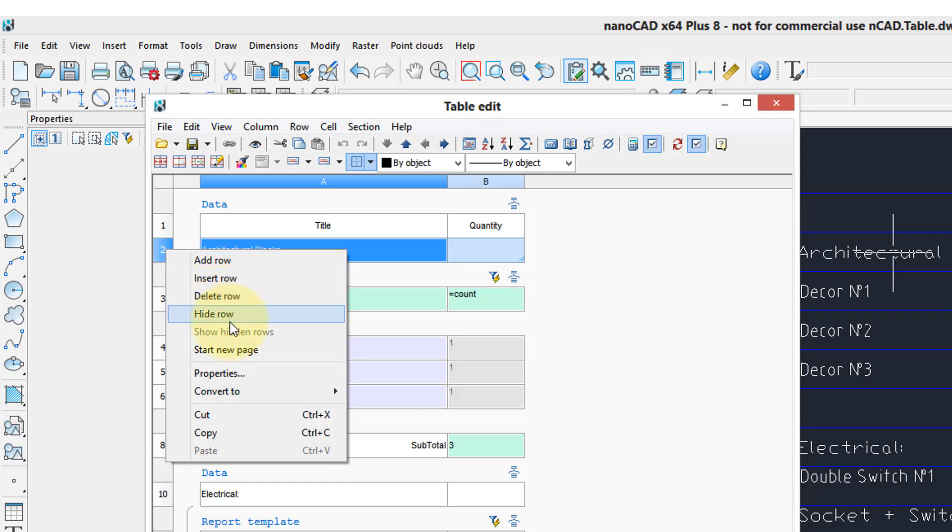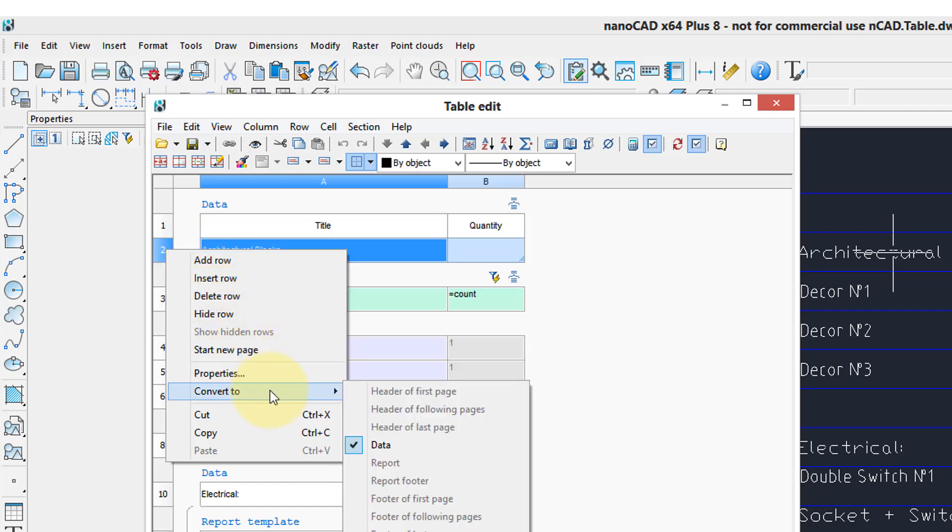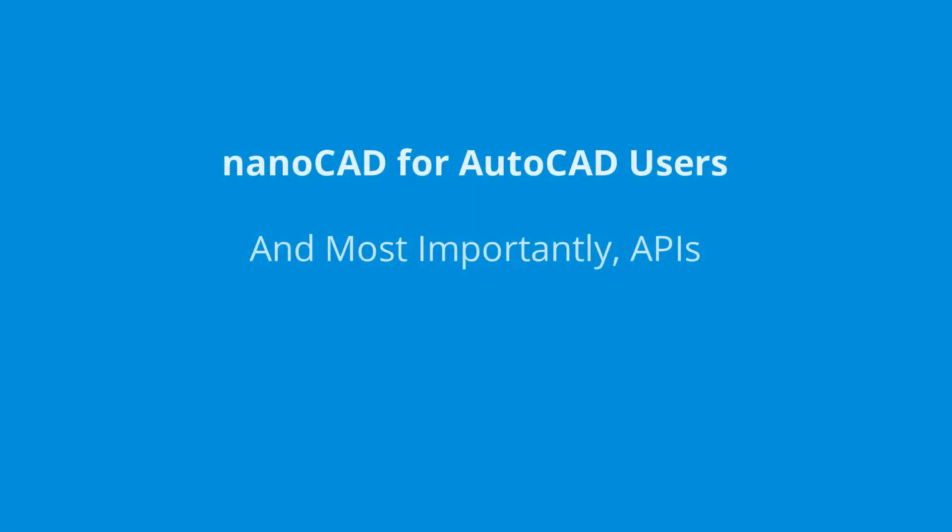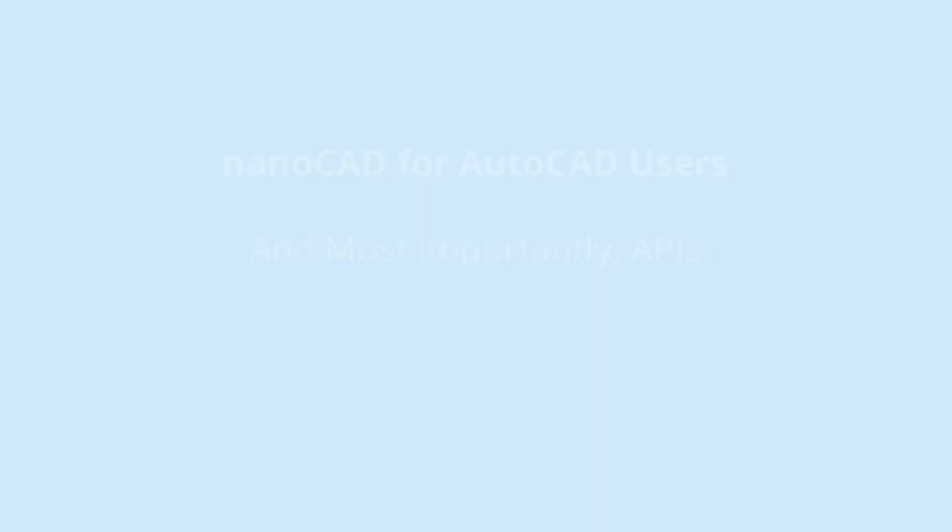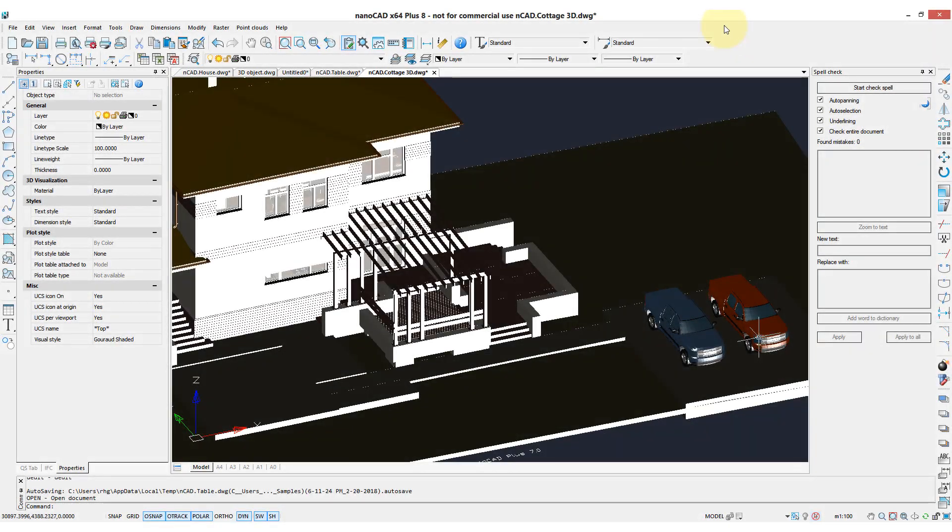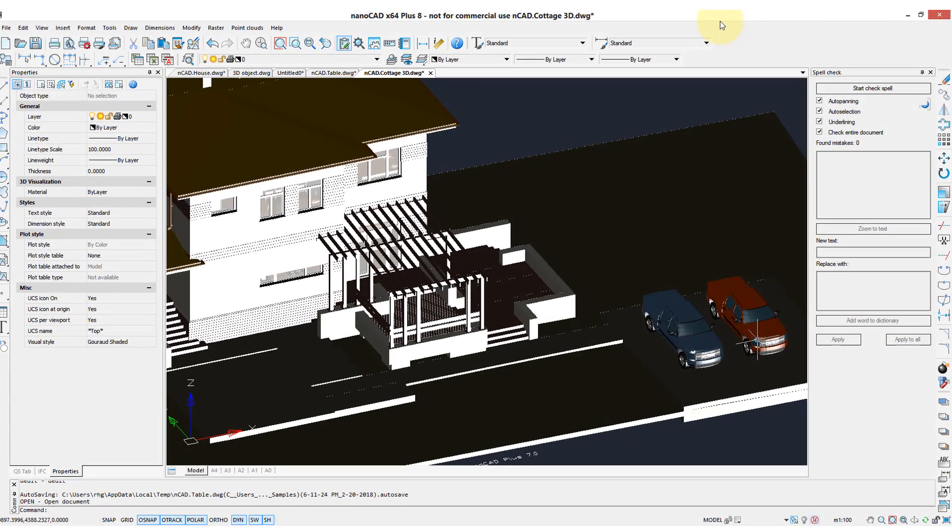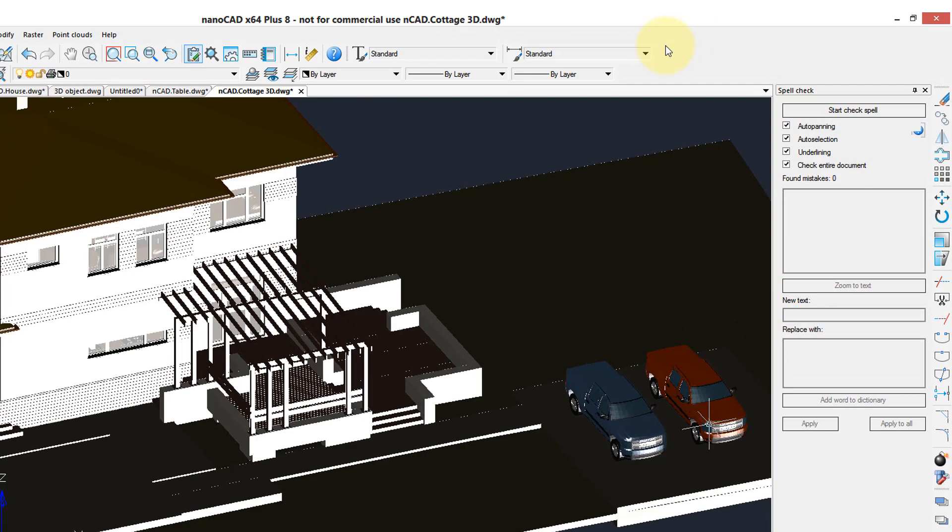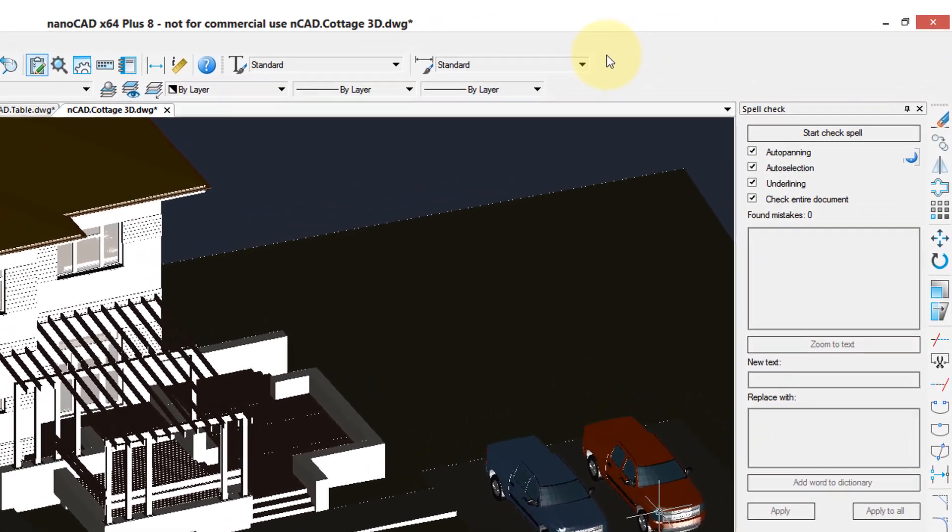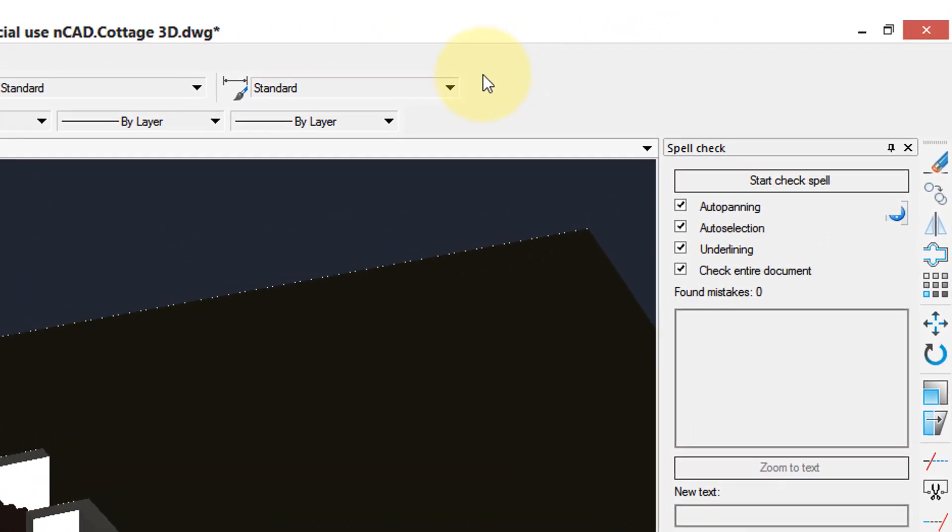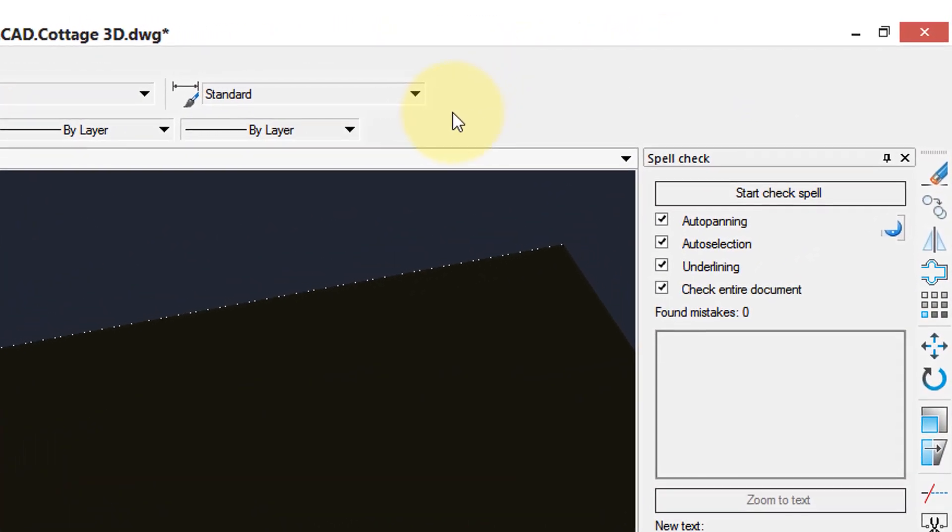delete rows, create pages, and convert the different kinds of table styles. The CAD program is no good if you can't customize it or program it. NanoCAD comes with many of the same customization and APIs as AutoCAD. Let's have a quick look.